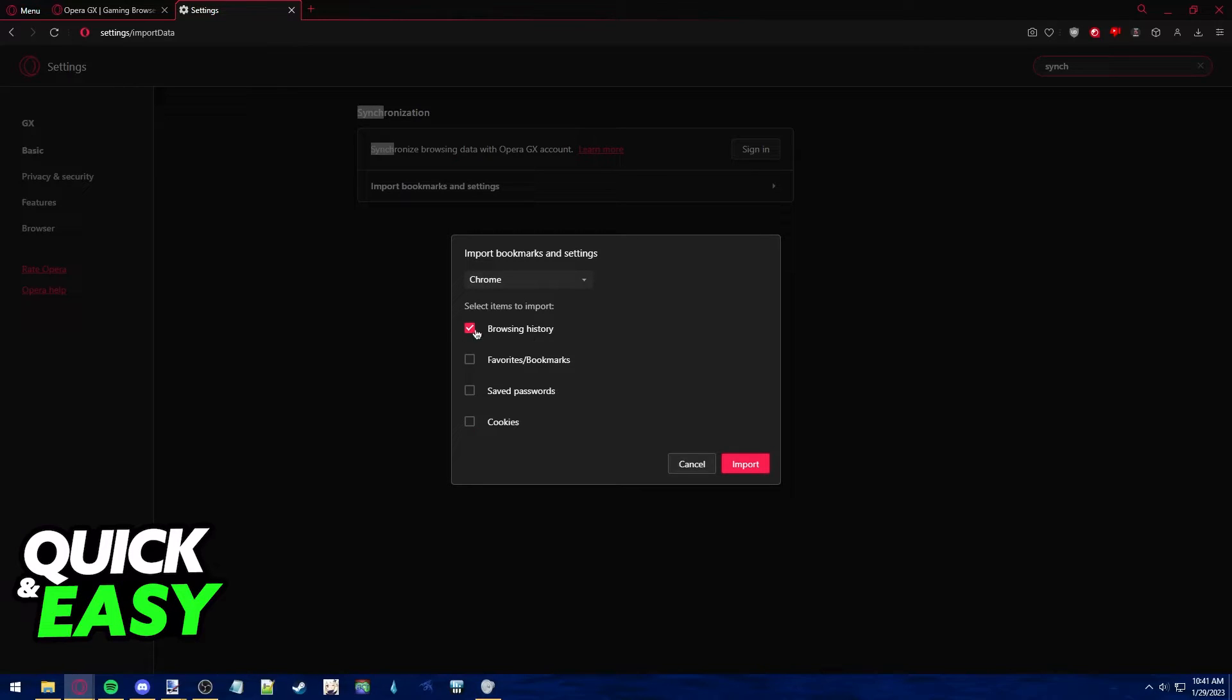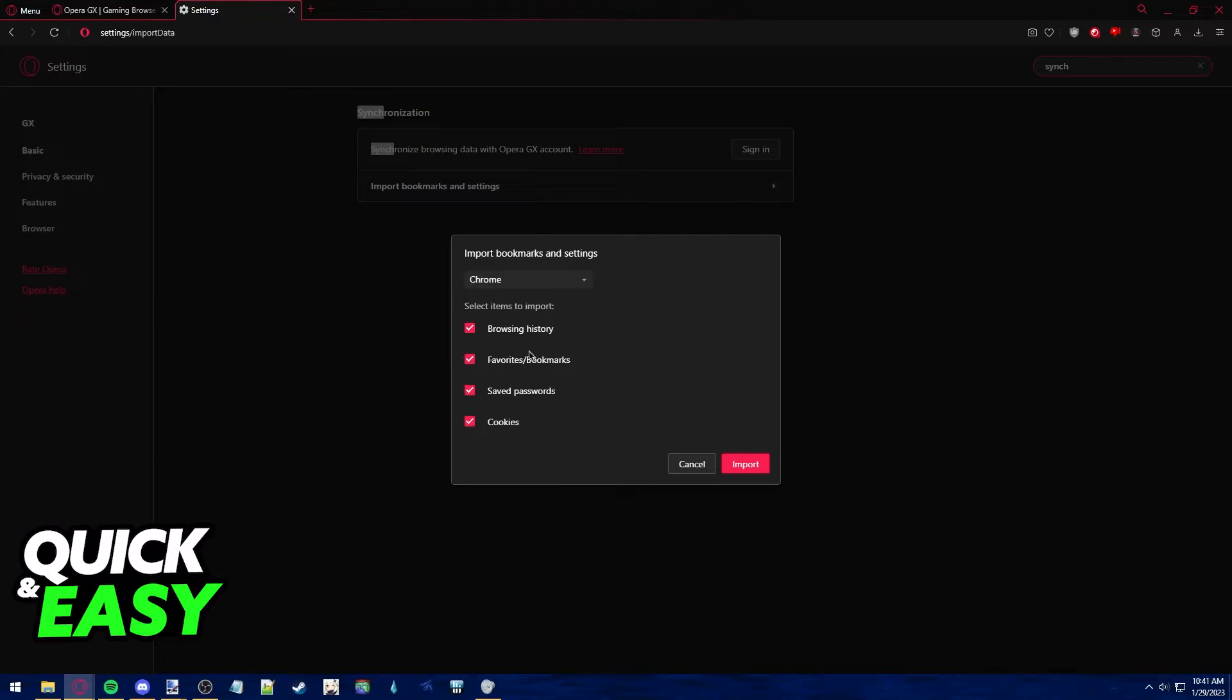As you can see, browsing history is the first item to import, but you can also choose other stuff like favorites, bookmarks, passwords, and cookies.